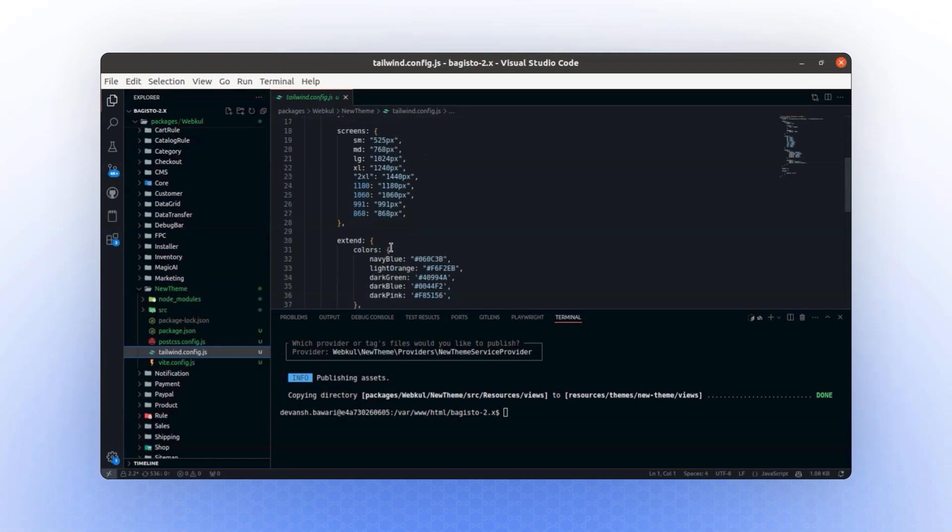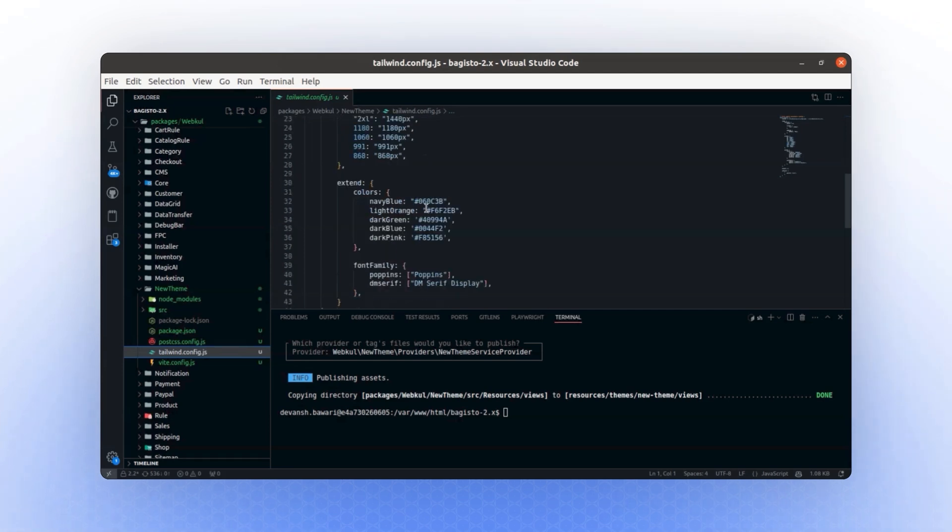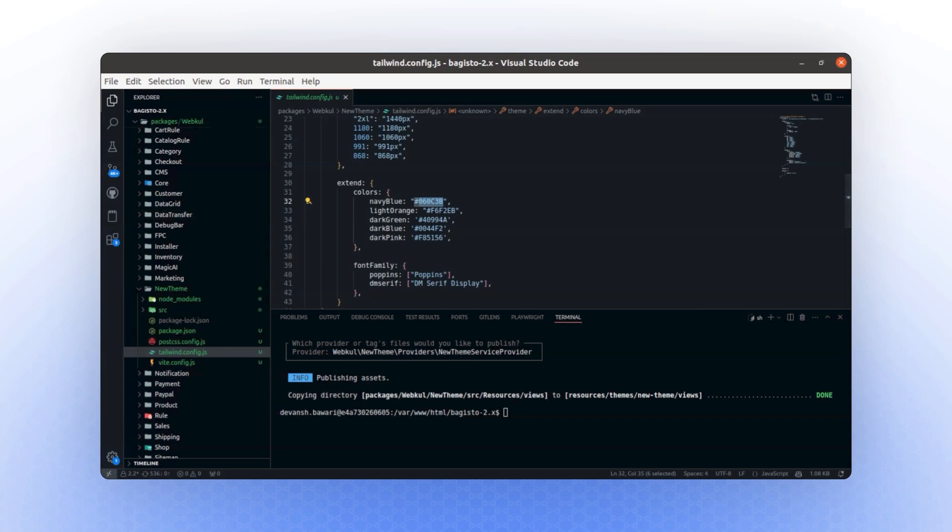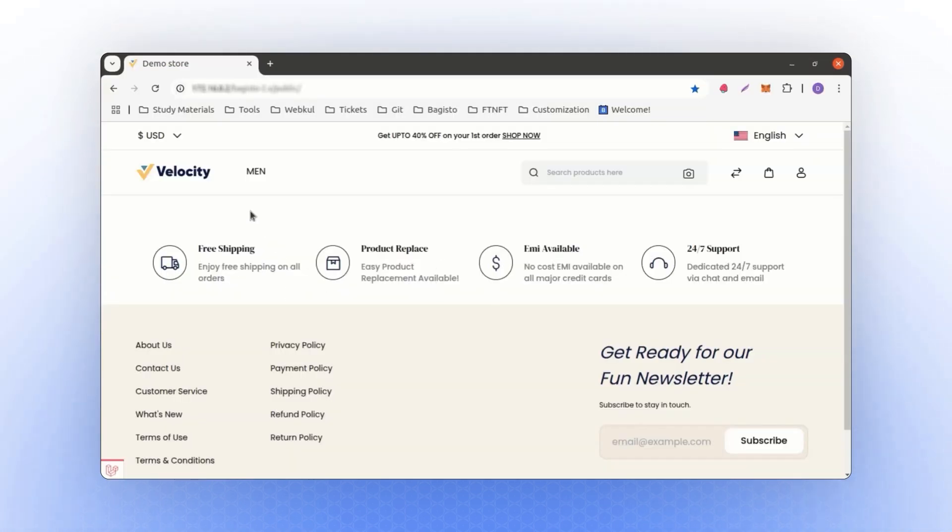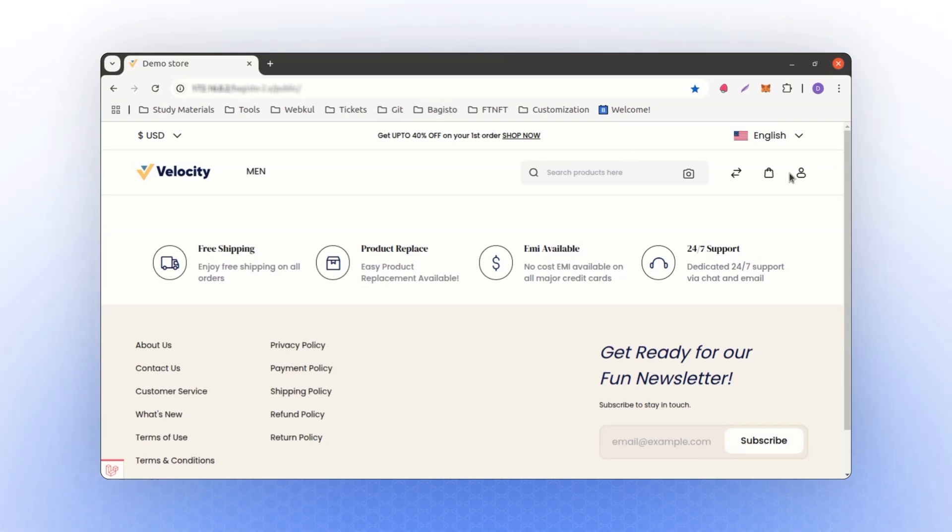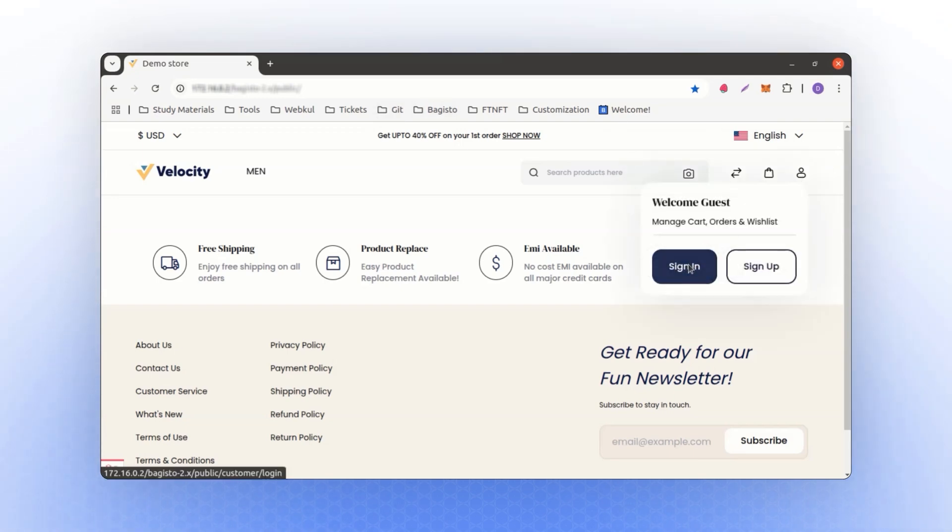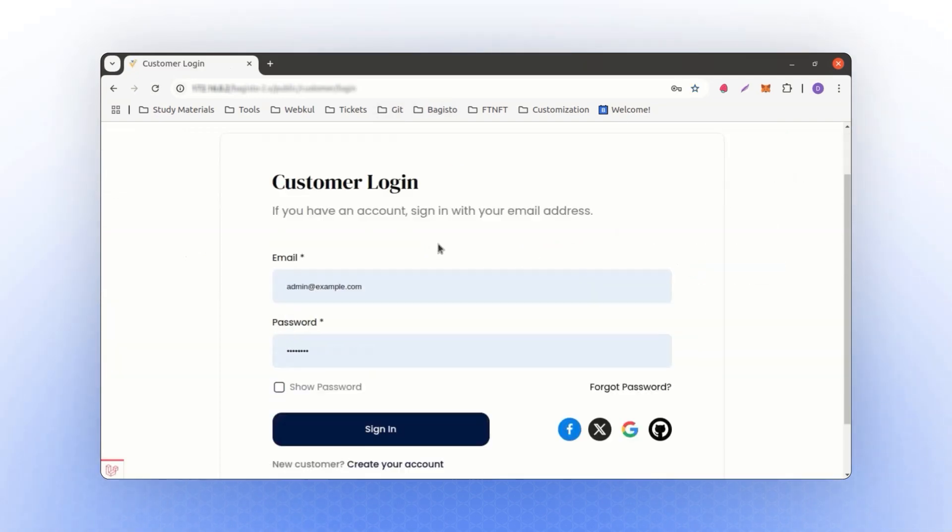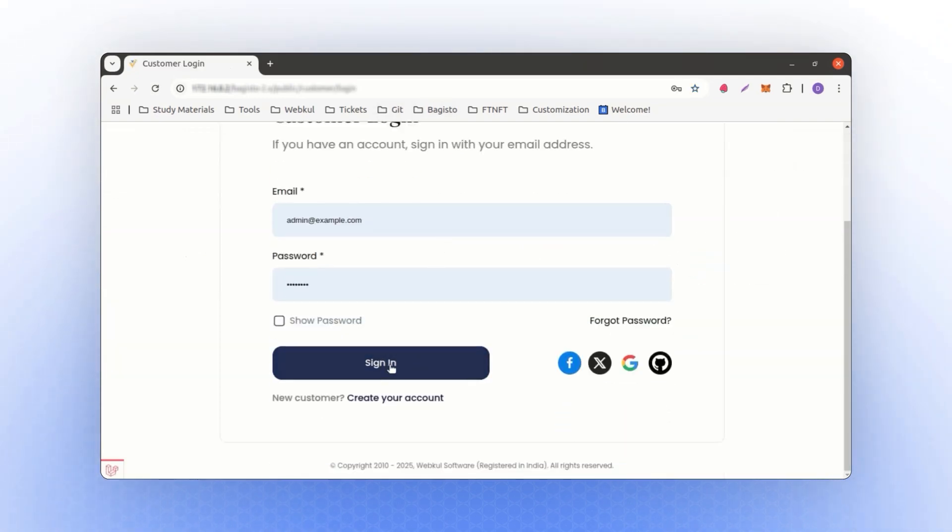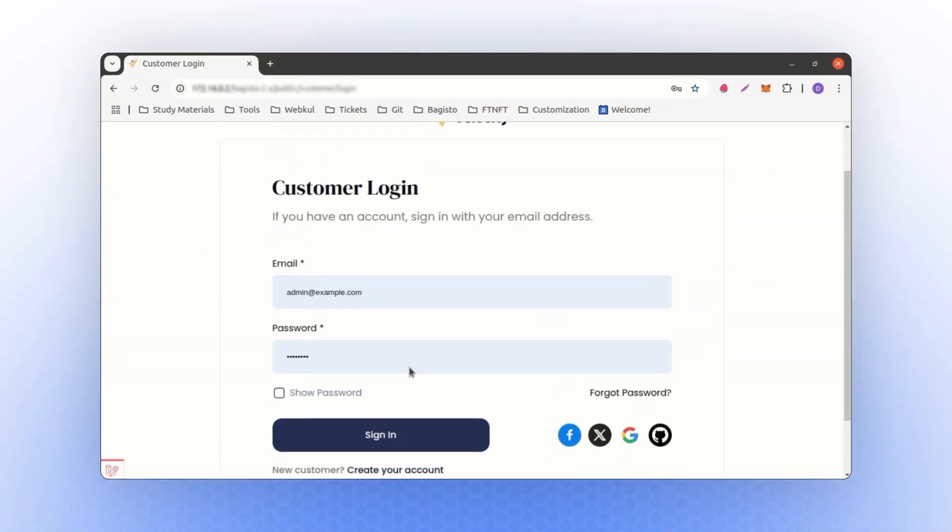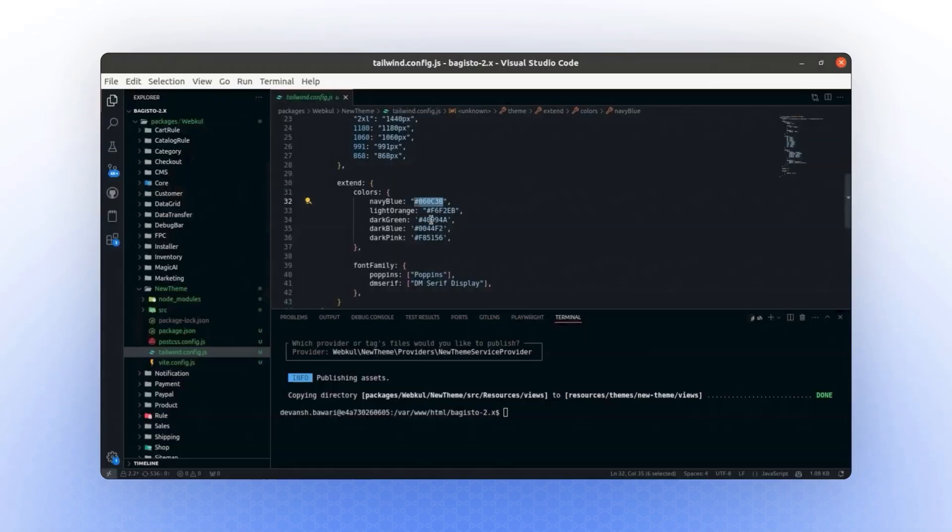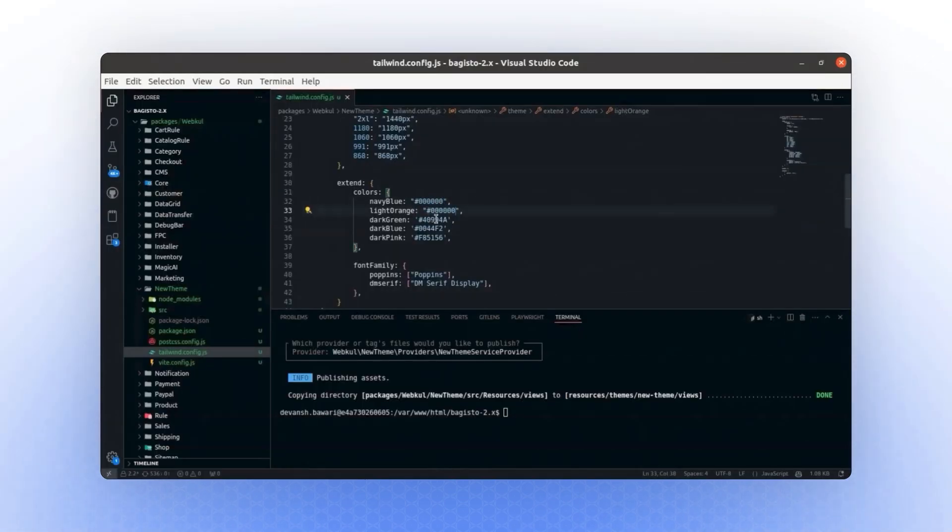Now, let me proceed to change the color. For example, let's change the navy blue color to black, just as a demonstration. Currently, you can see that many elements are displayed in blue, such as buttons. If I show you the sign-in page, you'll notice the button is blue. Let's change all of these colors to black for this demonstration. To achieve this, I'll update everything to black – the buttons, background, and other elements.